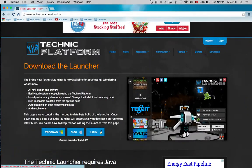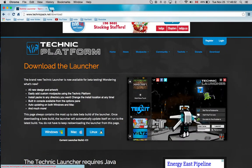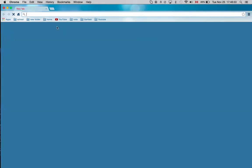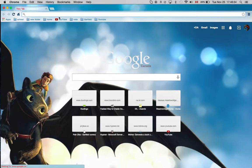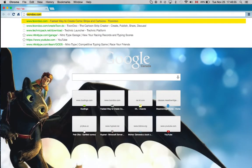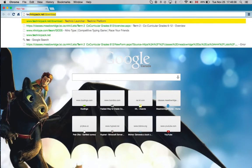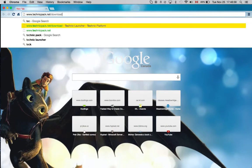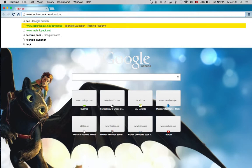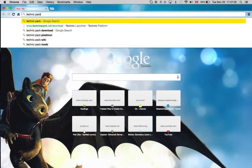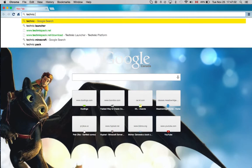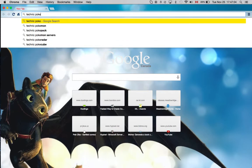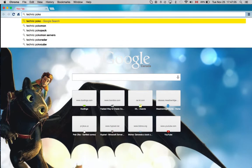The thing you just got to do is go on Google and search up Technic and your mod. Maybe I'll get Pokemon, so it's Pokemon.